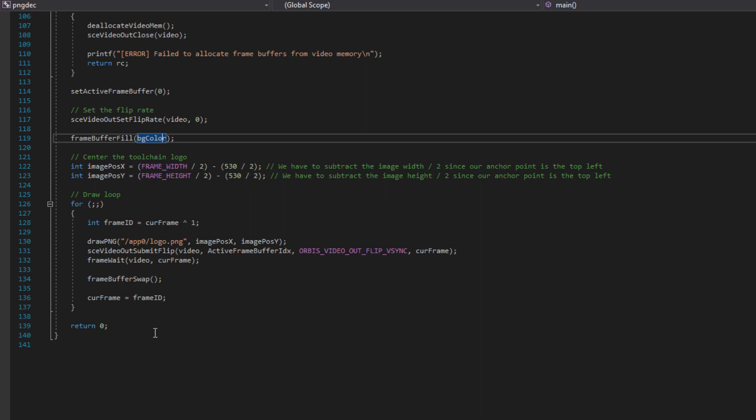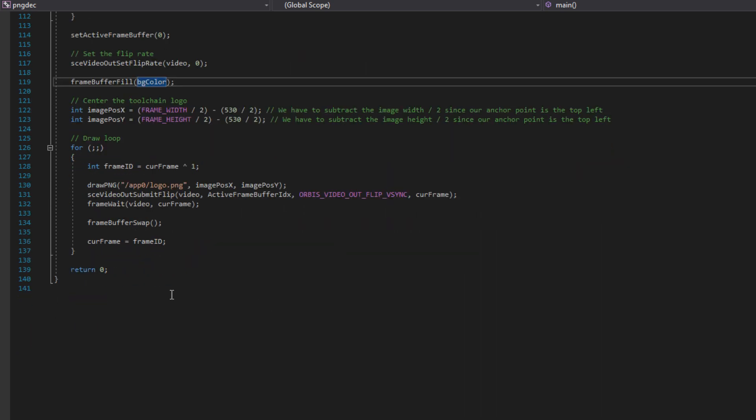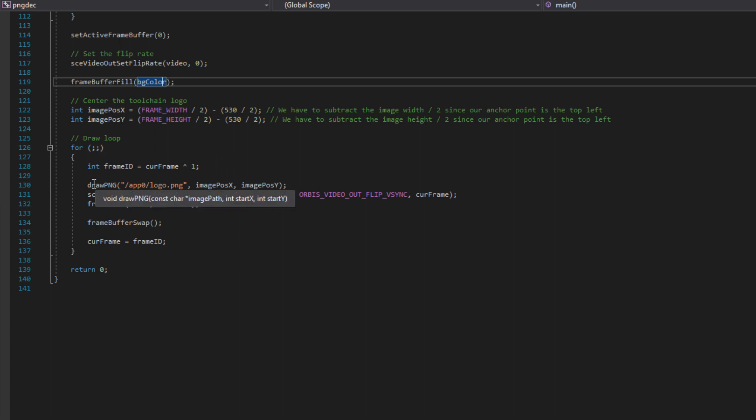Then we get to the draw loop. So this loop is going to run infinitely. It's never going to break out. And basically all this draw loop does is it gets a frame ID by just flipping the current frame. And then it draws the PNG, which is found in app zero, to those image coordinates we specified earlier. It submits a flip, and then it just waits on that frame. And then it'll swap the frames. And that's basically all it does. It's a very simple game loop.